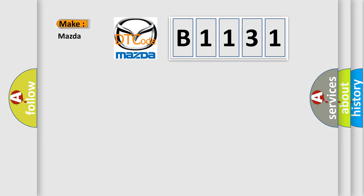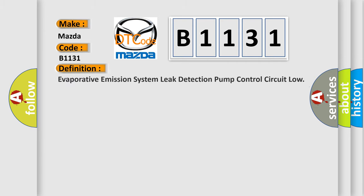So, what does the diagnostic trouble code B1131 interpret specifically for Mazda car manufacturers? The basic definition is evaporative emission system leak detection pump control circuit low.